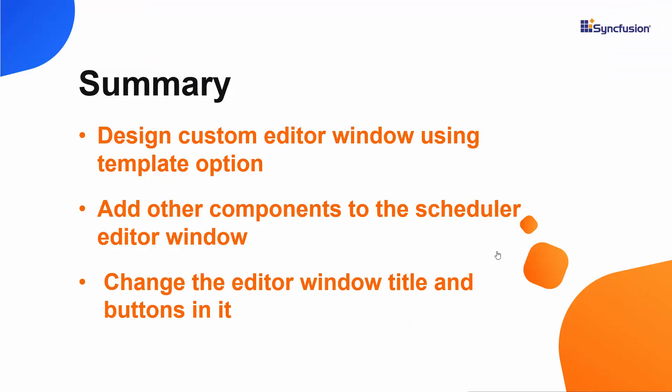In this video, we have seen how to customize the editor window using a custom template. We have also seen how to add controls to the Vue scheduler and customize the component text.